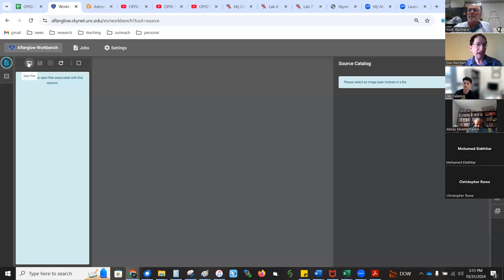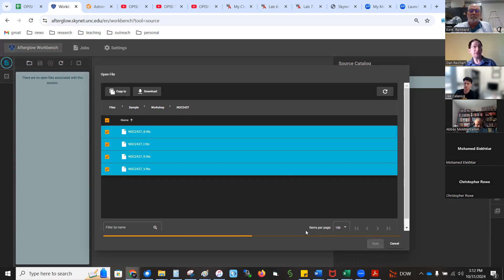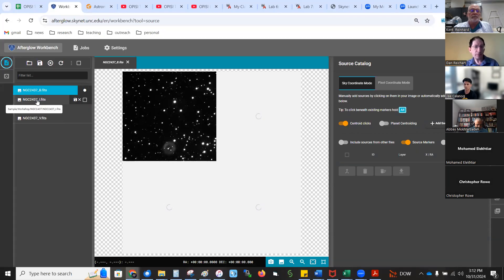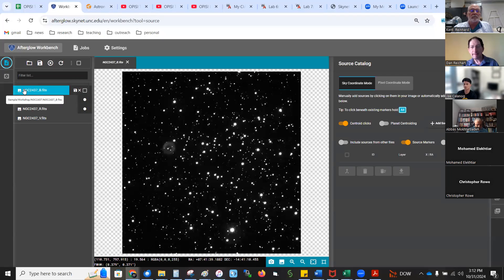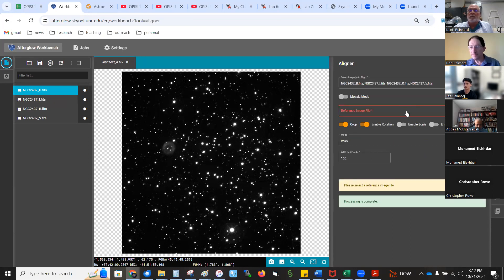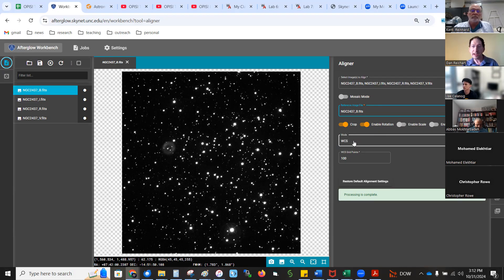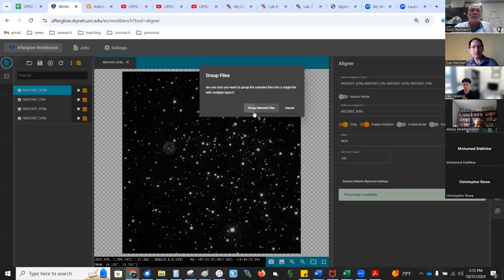Let me just demo — I'm going to load in some images we've made. The students learn how to take many images, stack them, and clean them. These are very nice images of the open cluster NGC 2437. I'll do an alignment first — go to the aligner, select all of them. I'm not expecting you to learn this; I'm just demoing it. There's also a version of this where you don't even need Skynet — you can pull stuff out of archives.